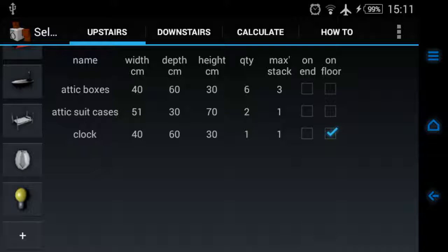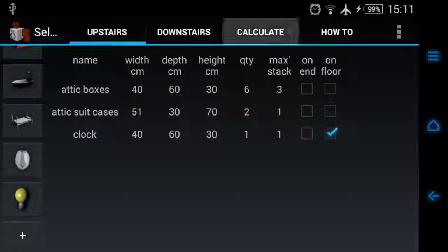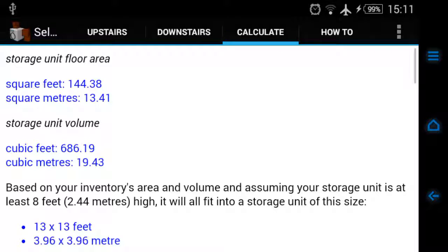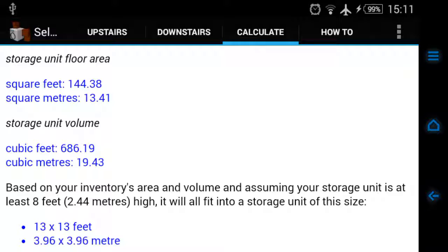It's marked as on the floor, which means it's going to take up some space. If we click on calculate automatically without doing anything else, on the left there we have square feet and square meters.